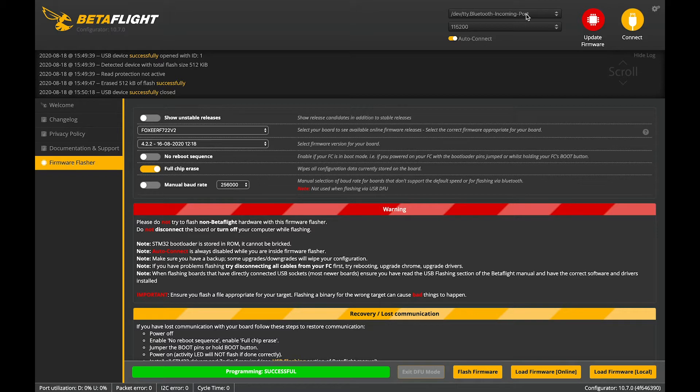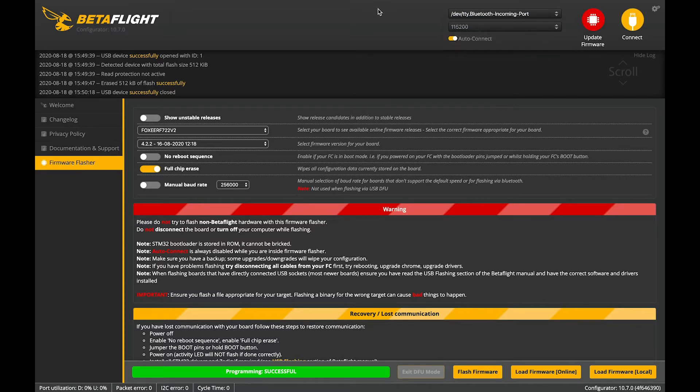All right, now we'll see if she reboots. She's not, so we're going to power the flight controller.